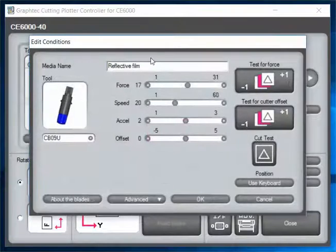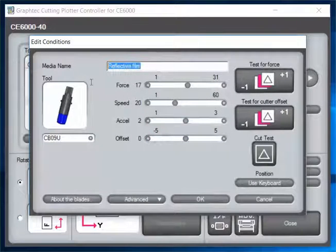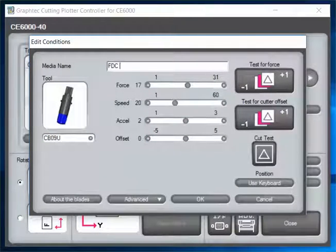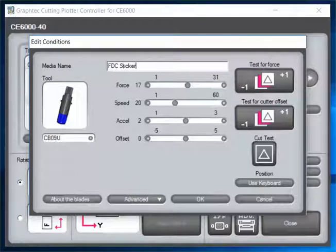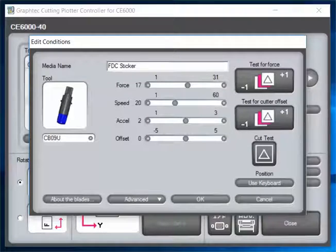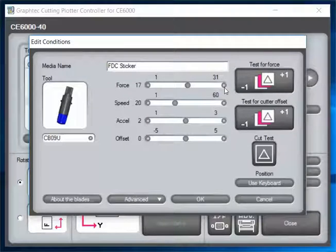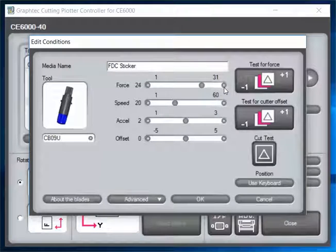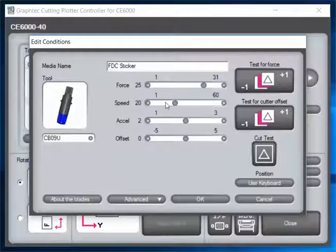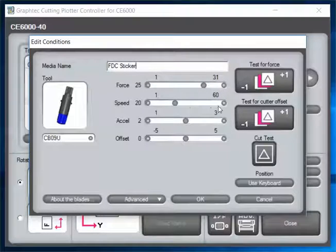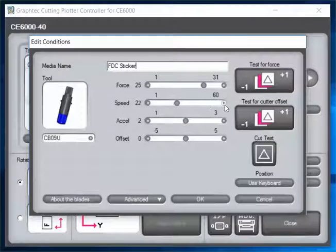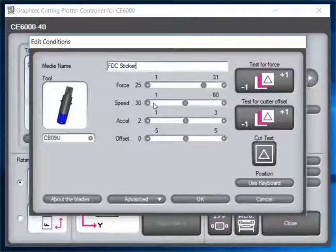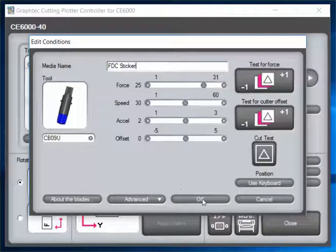If we're going to make something completely different, let's say FDC sticker. I would probably put my force around 25 and my speed at around 30.